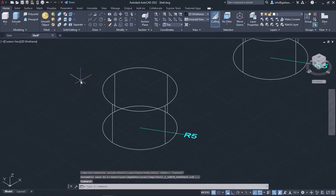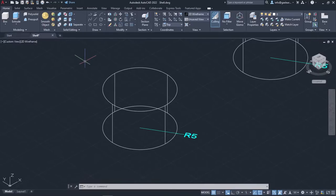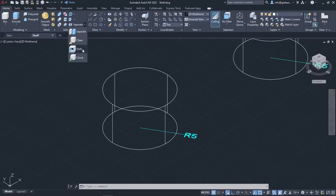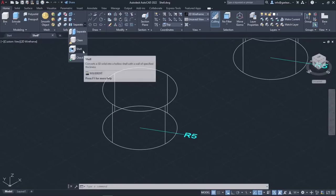To get a better understanding of how this tool works, I will move on to an example. In the drawing area, you can see a cylinder. To make this cylinder hollow, I will activate the Shell tool.